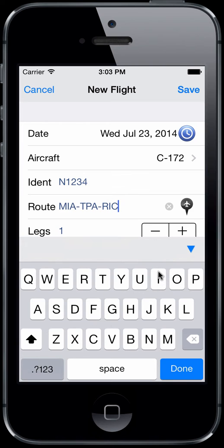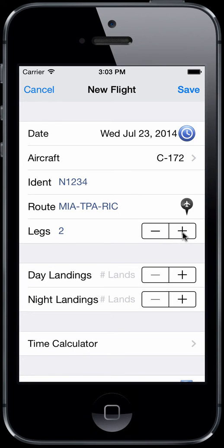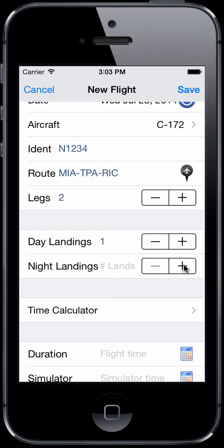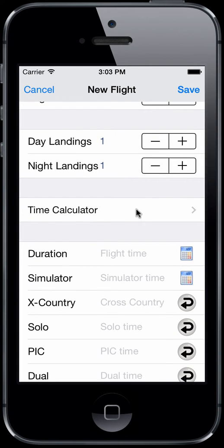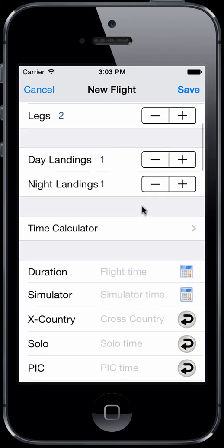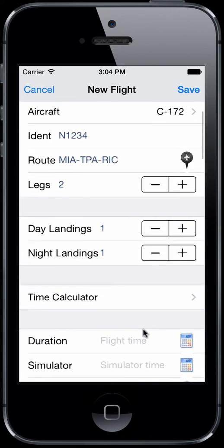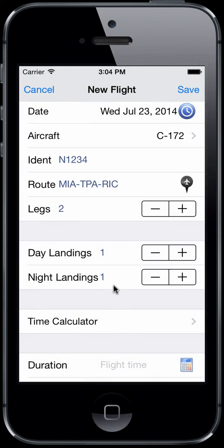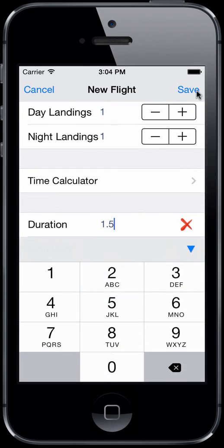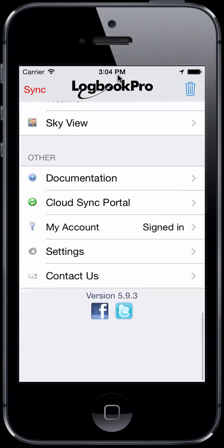In Logbook Pro, you can enter an entire day in one flight log entry and just set the legs to the number of flights. Here we've got MIA to TPA and then TPA to RIC, which is two legs flown for the day — so we'll do a day landing and a night landing. The time calculator is discussed in another video. For those flying multiple legs with multiple takeoff and landing times or out and in times, you can add those up and transfer them in.